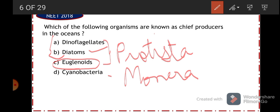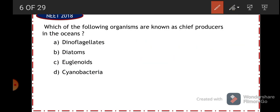Cyanobacteria cannot be the answer because they are moneran prokaryotes, not typically found in oceanic water bodies. Euglenoids are freshwater forms. Between dinoflagellates and diatoms, it is the diatoms that are mainly marine forms and act as chief producers. So the answer is option B.